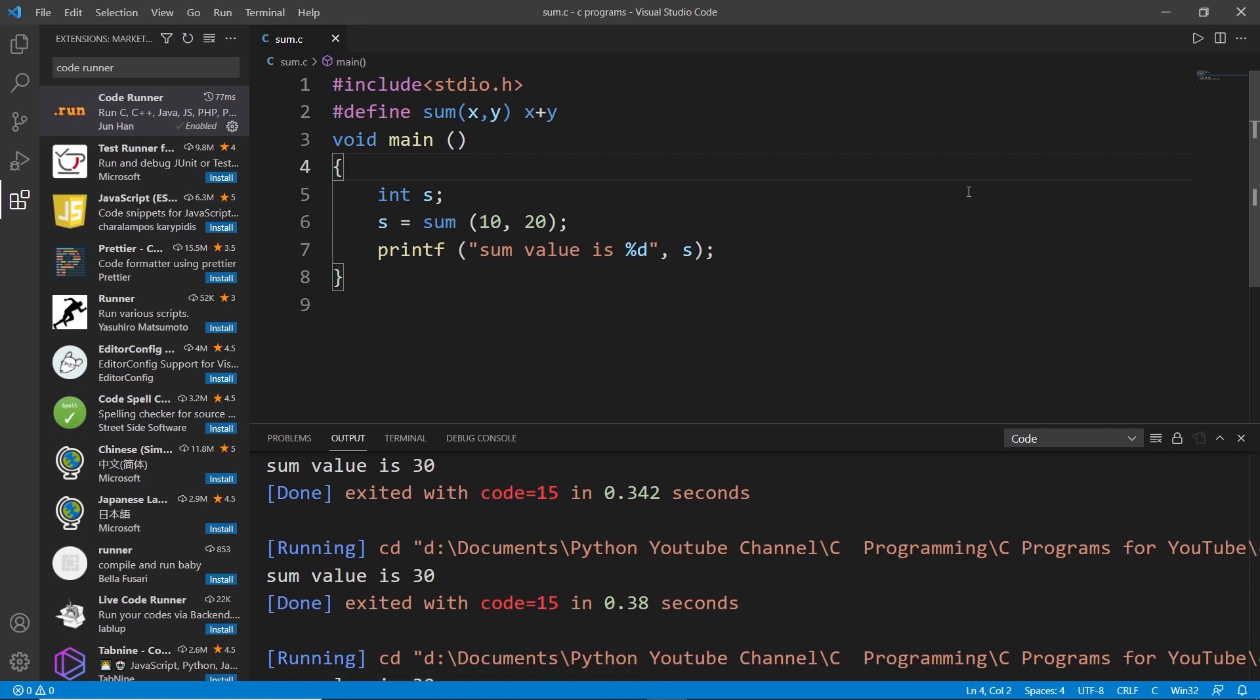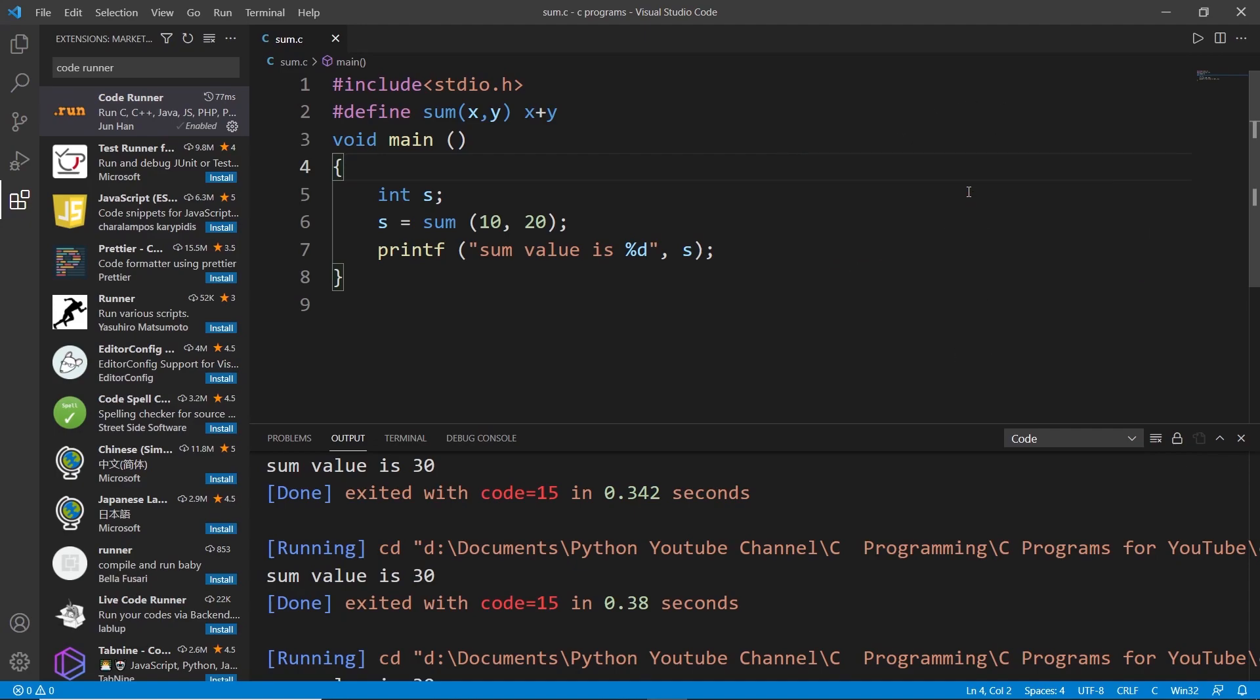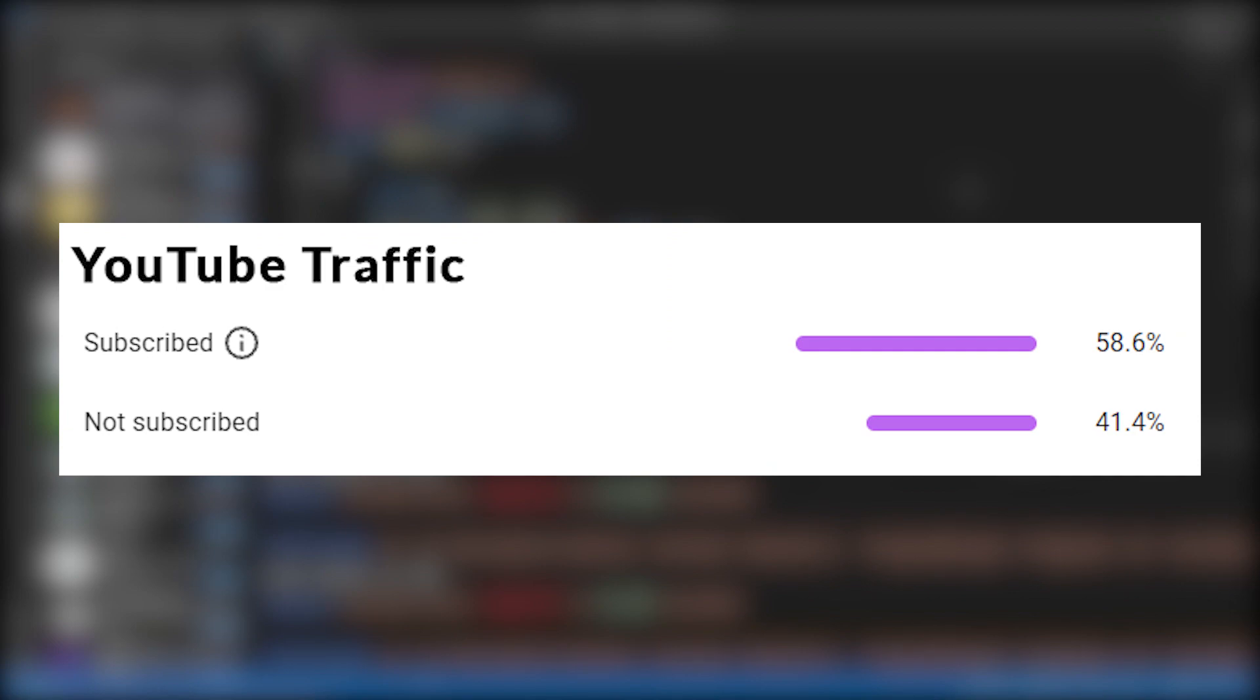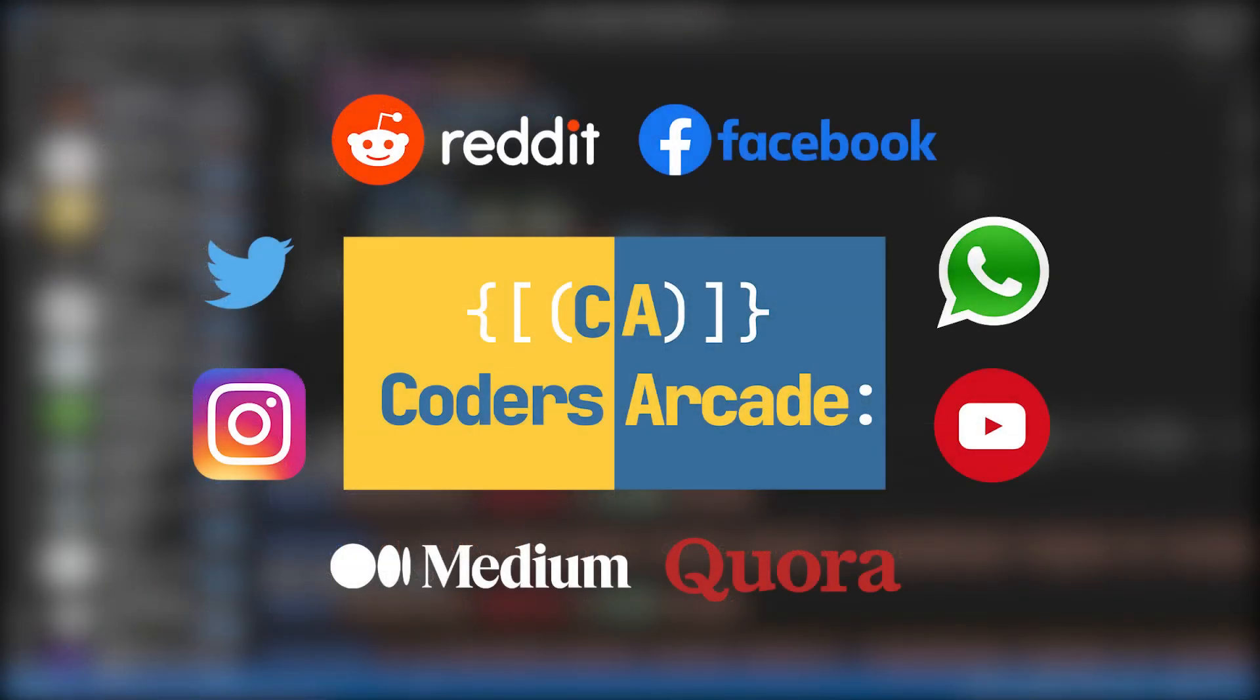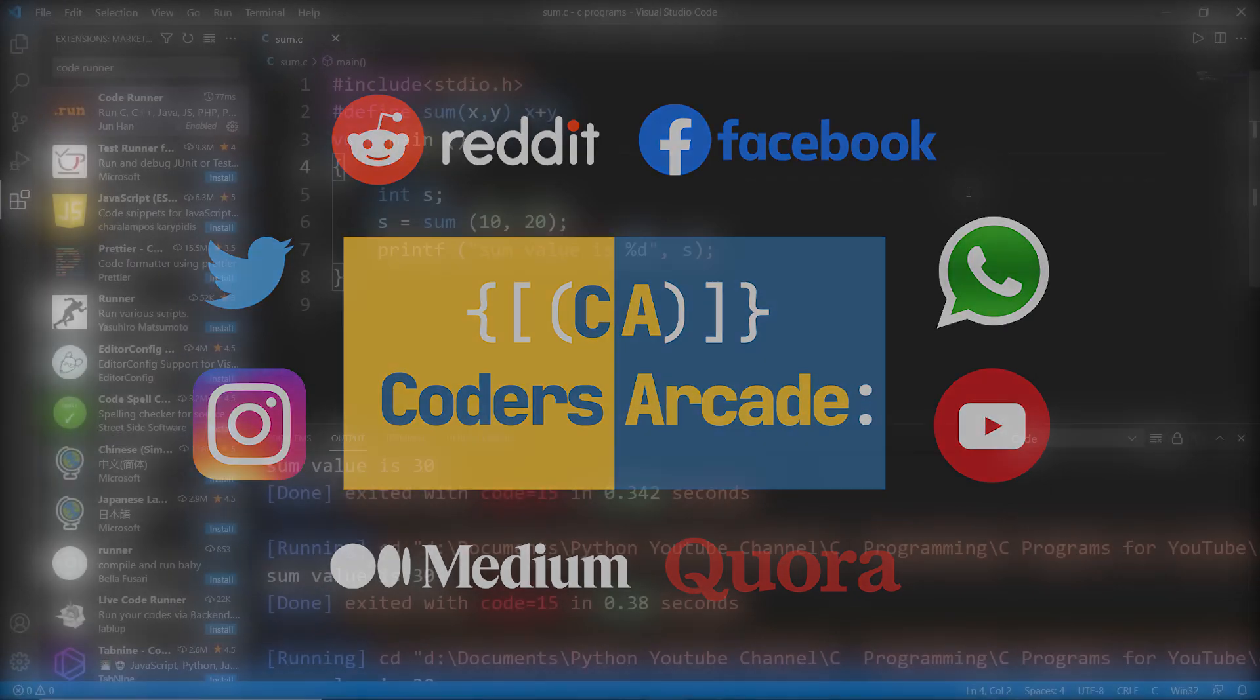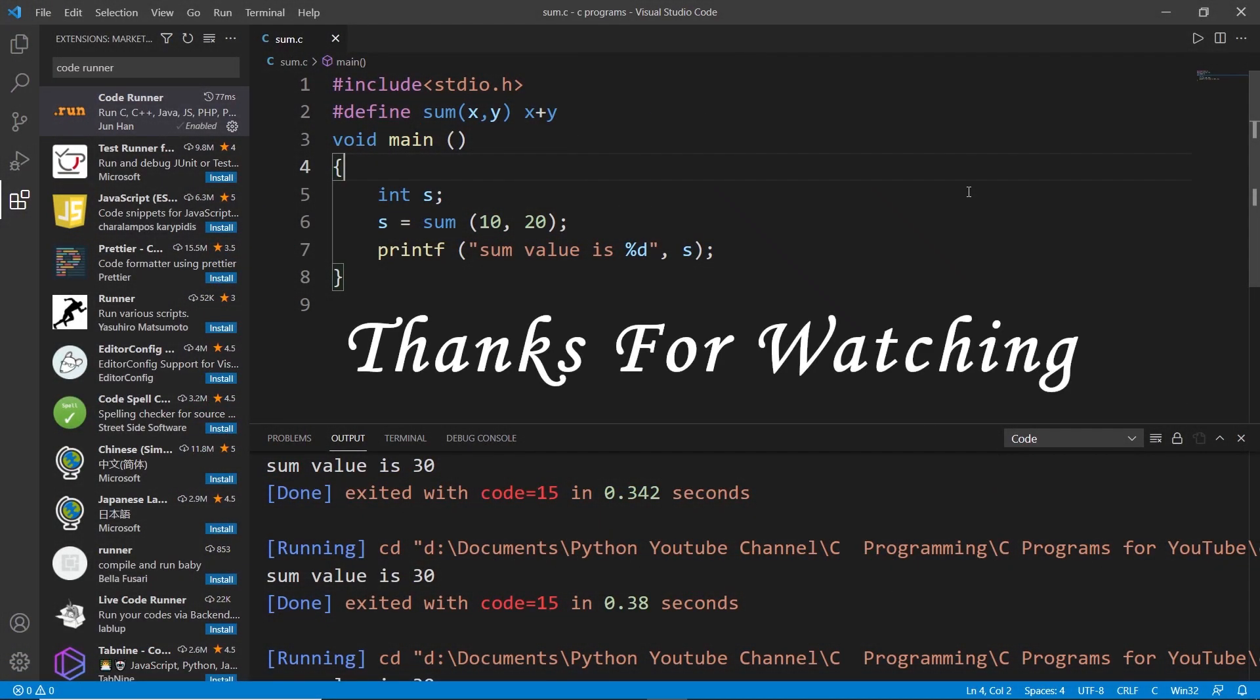This is all for today guys. We successfully executed this program and thanks for watching. Before ending this video please like, share, and subscribe to our channel because there are so many of you guys watching our videos without subscribing. I request you to please like, share, and subscribe and don't forget to press the bell icon so you won't miss any future updates. Also don't forget to follow us on our social media, I will give all the links in the description below. Connect us on our social media, we will be very happy to meet you there. Thanks for watching again, this is all for today guys, happy learning.